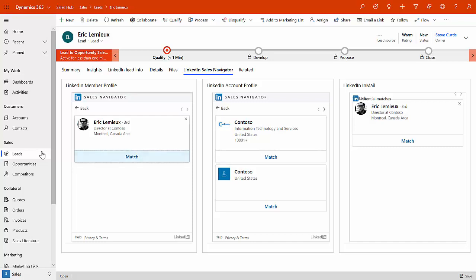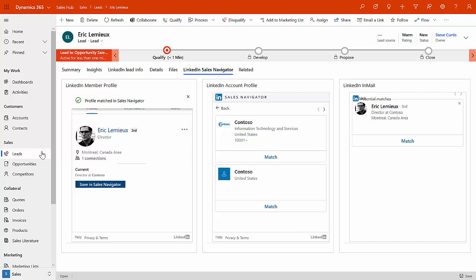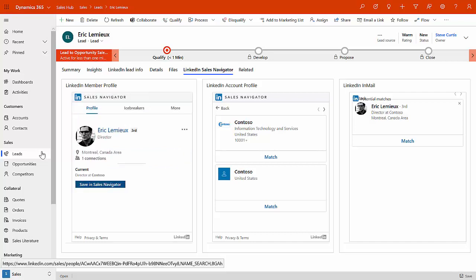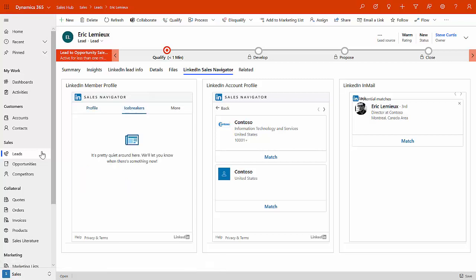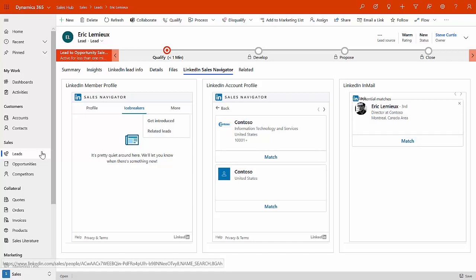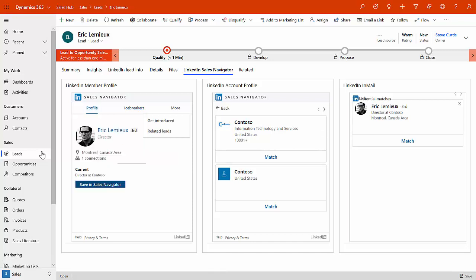And here, as you can see, it's identified Eric Lemieux. He's a director at Contoso based over in Montreal, Canada. And we've also matched up Contoso themselves. So it is this particular Eric, and it now starts to pull out some details about Eric, suggested potential icebreakers if there are, and any related leads that we may be able to do. We can also do an in-mail through this.